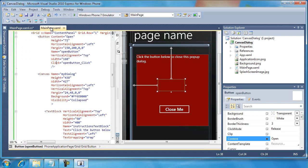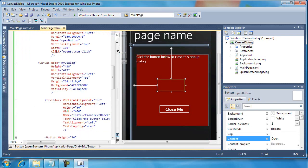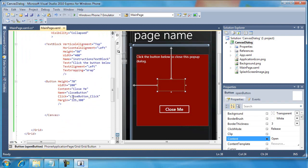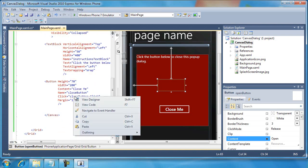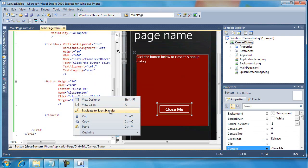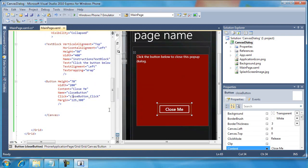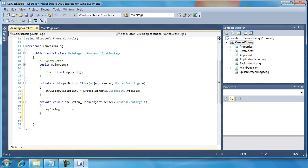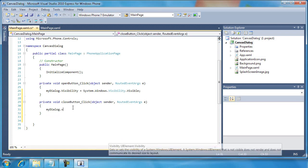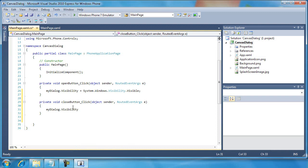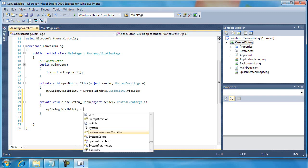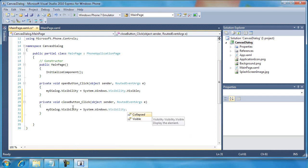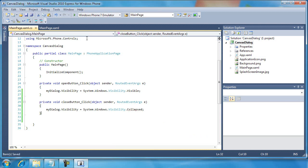Then, going back to the MainPage.XAML, I'm going to go down to my other button. And I'm going to right click on the Close button and select Navigate to that Event Handler. And I'll just do the opposite of that. .Visibility equals System.Windows.Visibility and then I'm going to set it back to Collapsed.